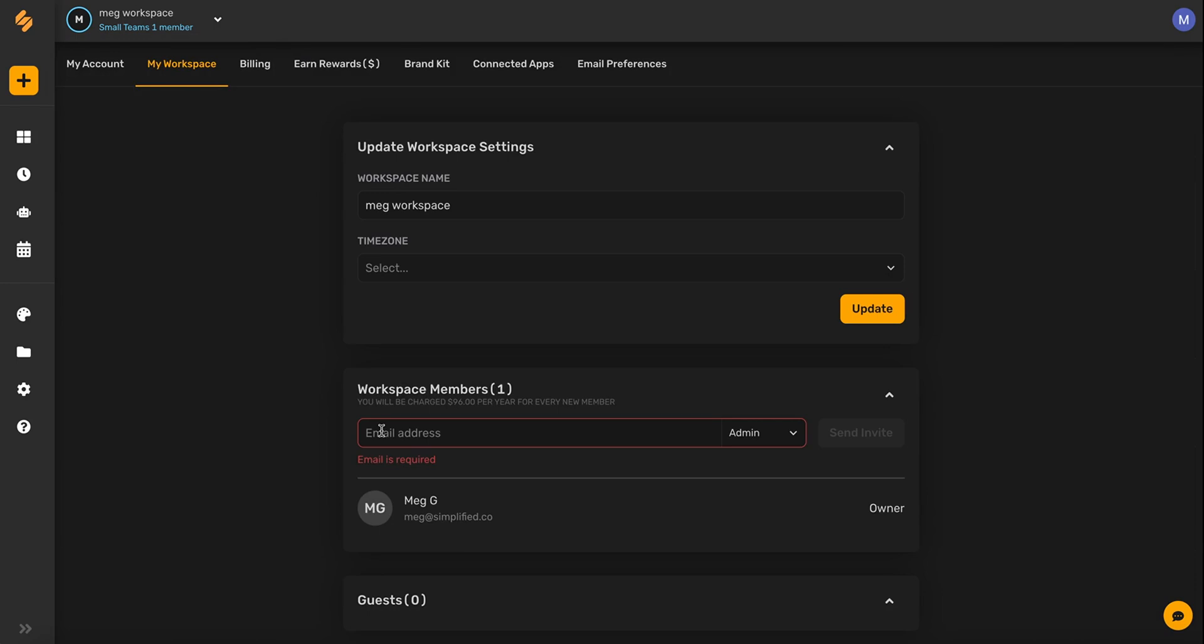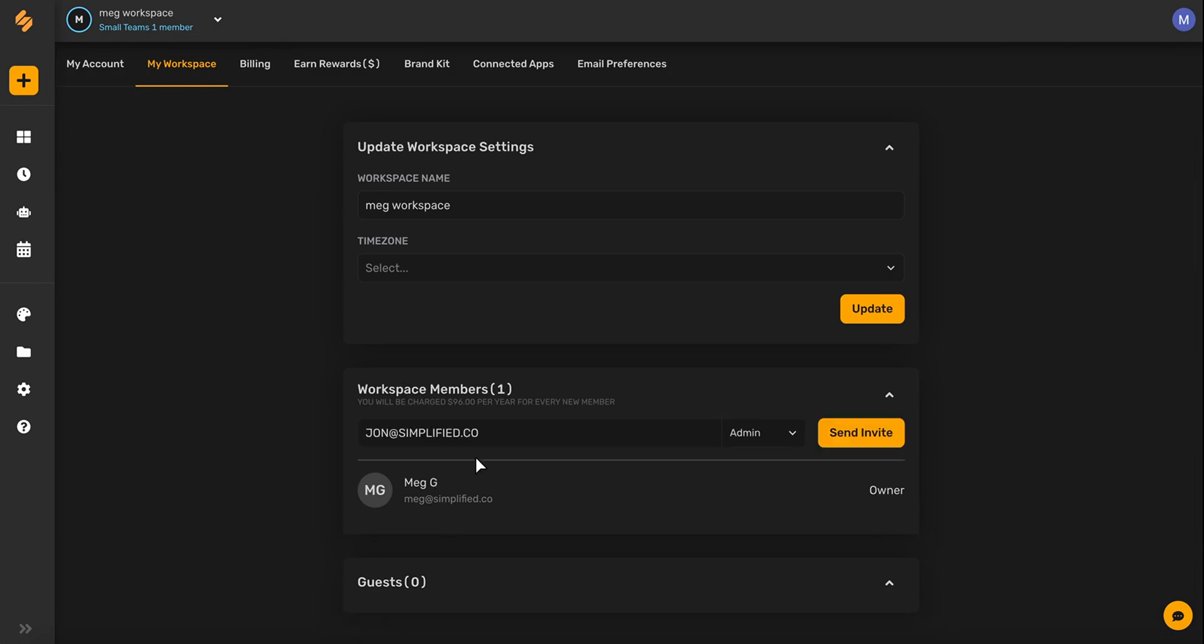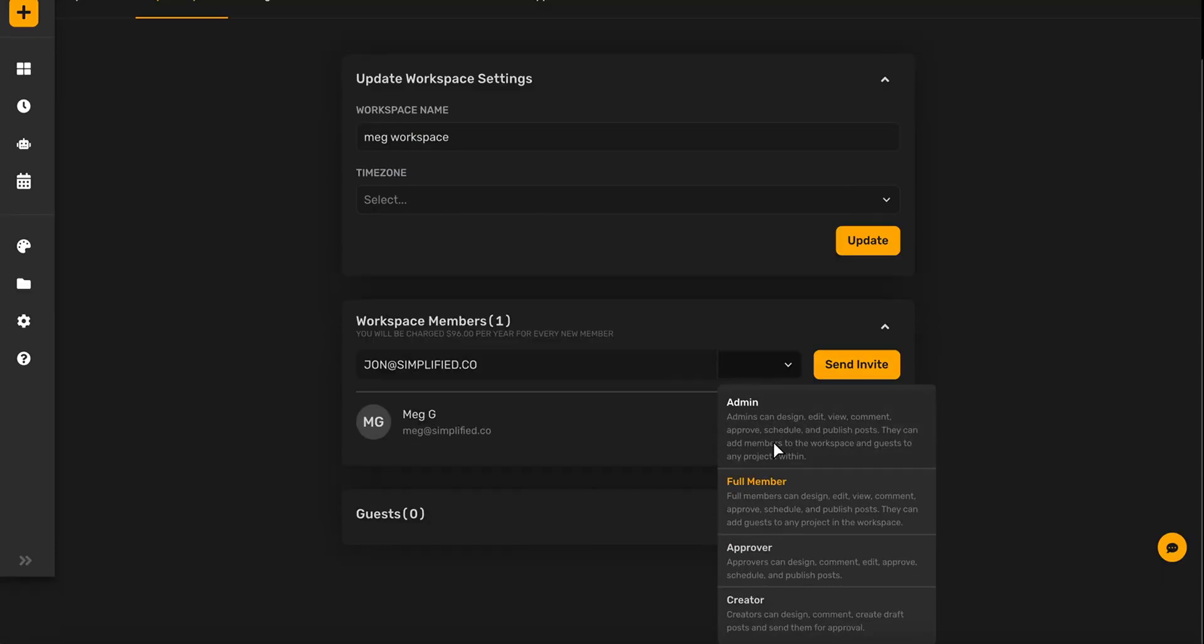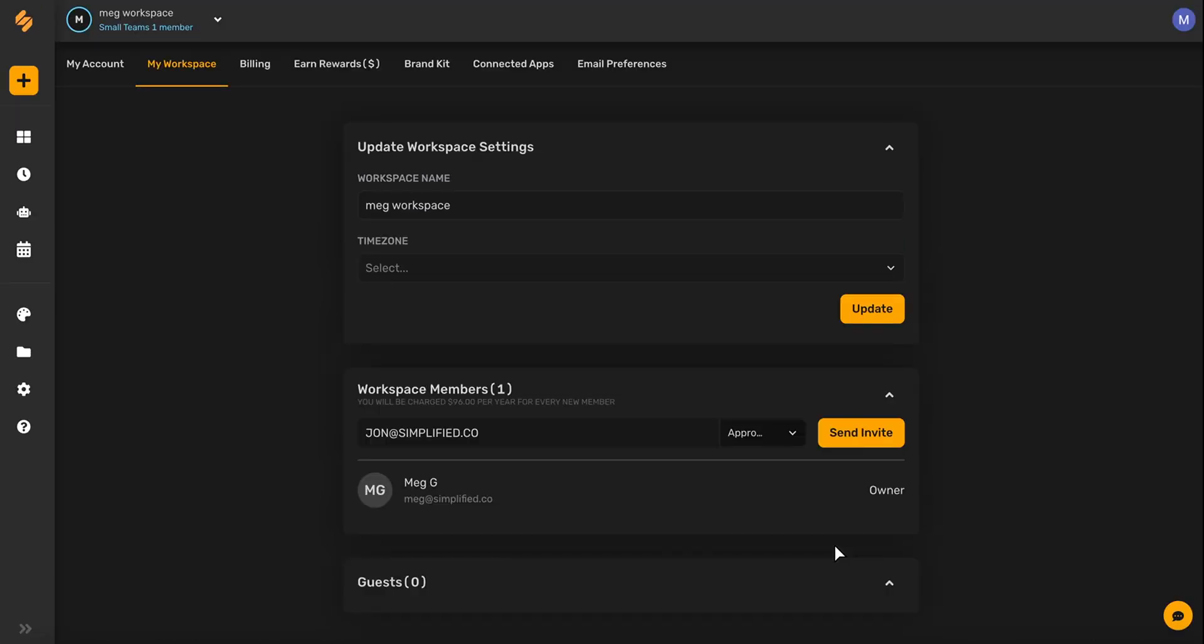You just type in their email address and then choose from one of Simplified's four main roles. You can invite them as an admin, a full member, an approver, or a creator, and then you'll just click send invite.